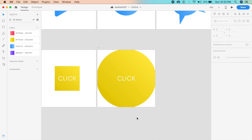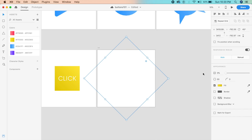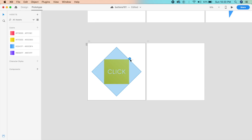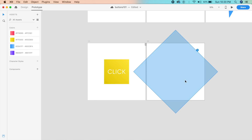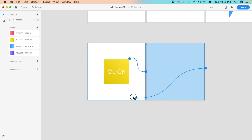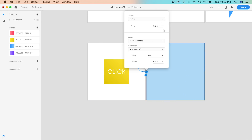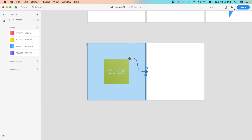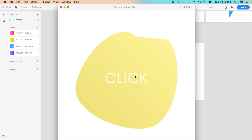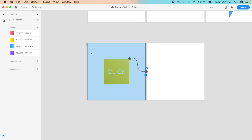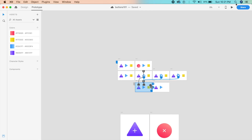On the duplicate artboard, change the vertices from 4 to 50 to make it a circle. Expand it in place, center it, and reduce the opacity to zero. On tap, set auto-animate, ease out, 0.4 seconds — then change to Snap. Select the entire second artboard and make it return with a Time trigger, 0.2-second delay, 0.4 seconds Snap. Testing it: clicking 'Click' causes the shape to expand and blow up — looks good, and with a little more refinement it will match the original design theme.